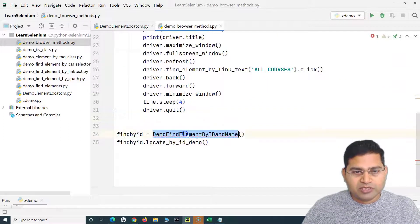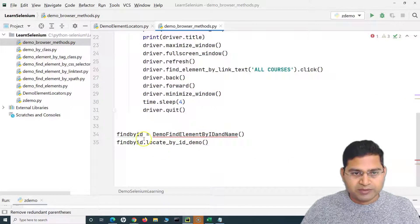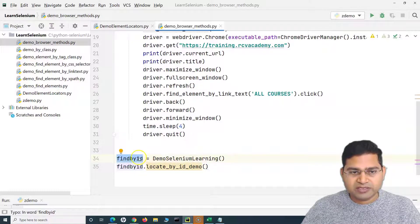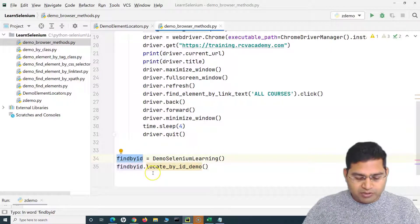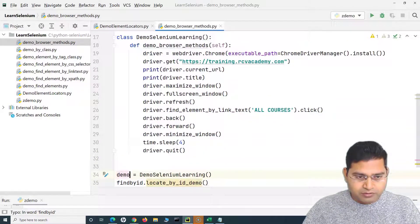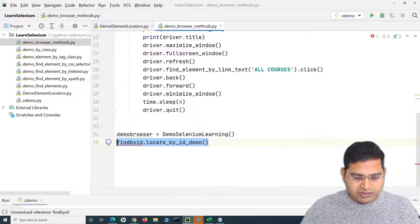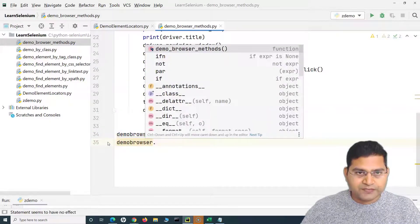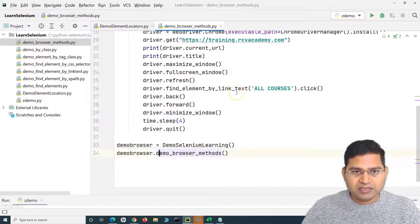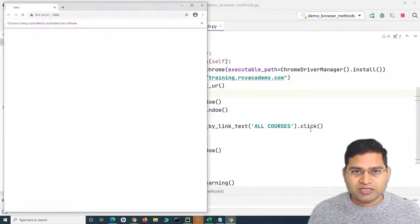At the bottom we create an object of this class — in Python, we use the class name followed by parentheses. The variable demo_browser holds the reference to the class, and we call demo_browser.demo_browser_methods() to run it. Let's now run this and see what all happens with this particular script — all the browser operations should be performed perfectly fine.